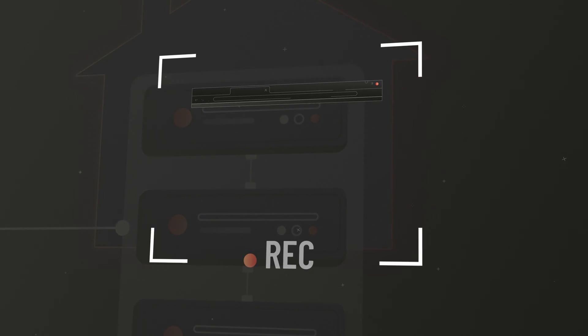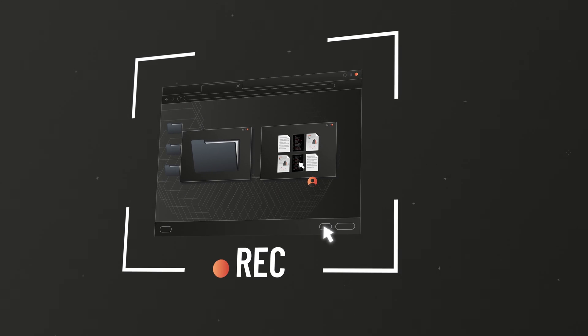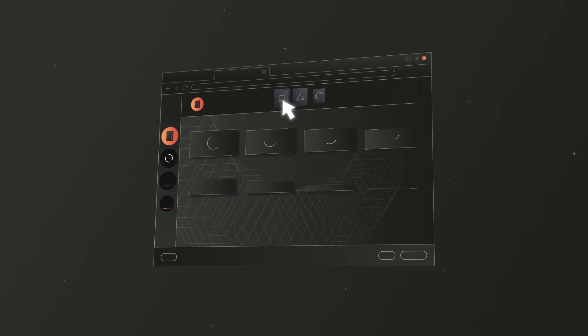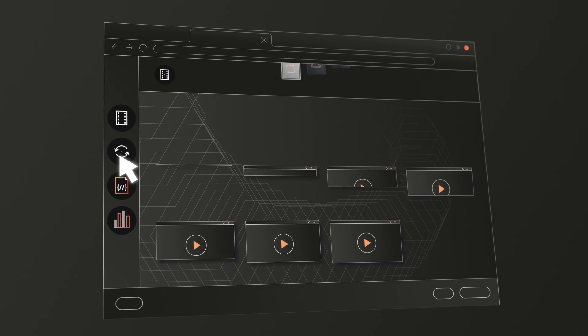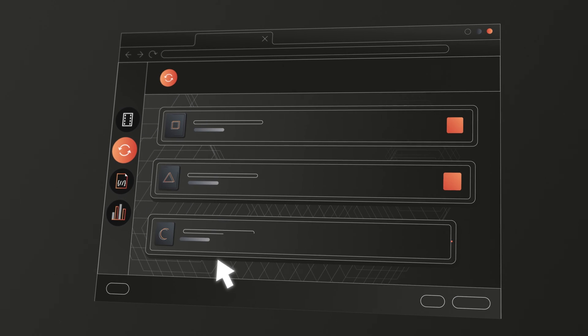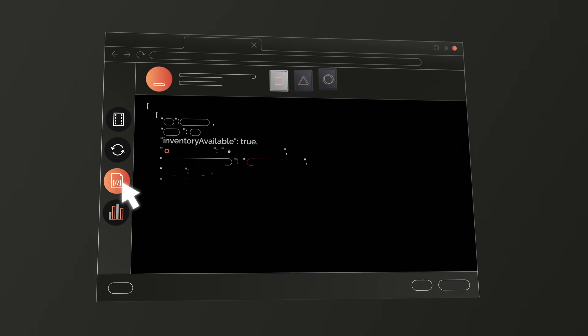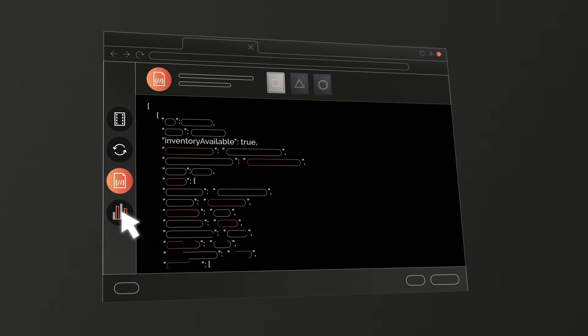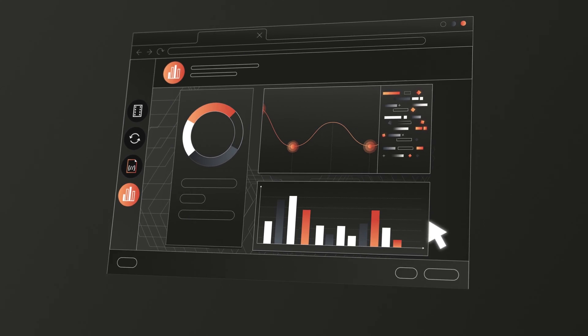All remote sessions are audited and video recorded, seamlessly integrated into the familiar web portal alongside existing features, including requests, inventory, and reporting.